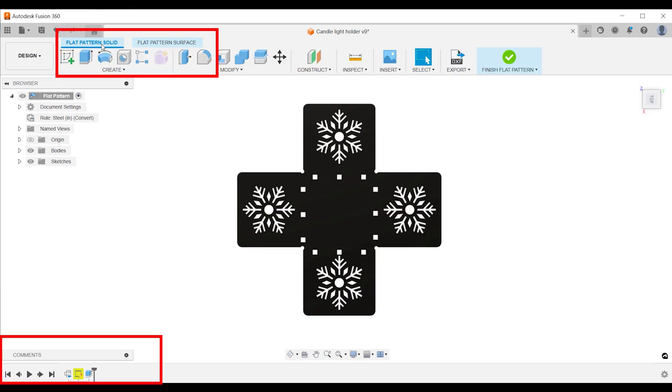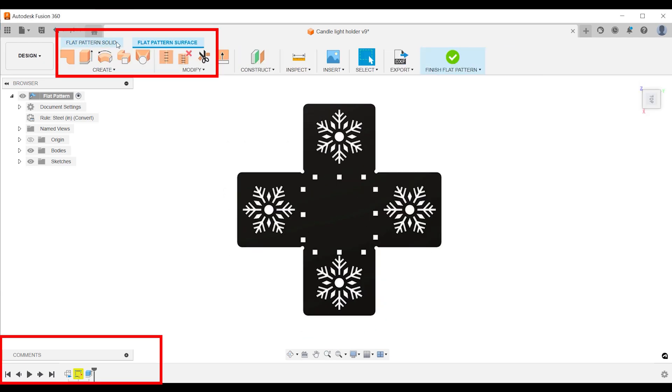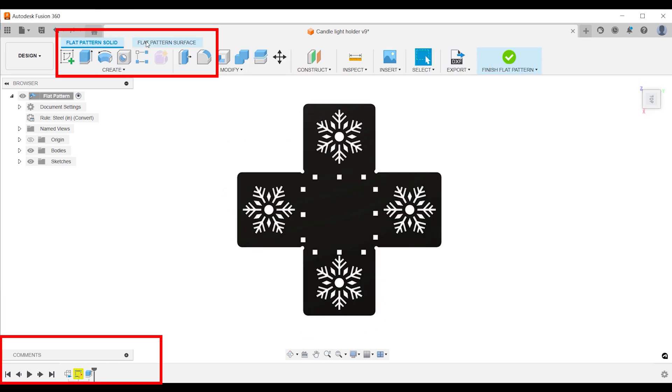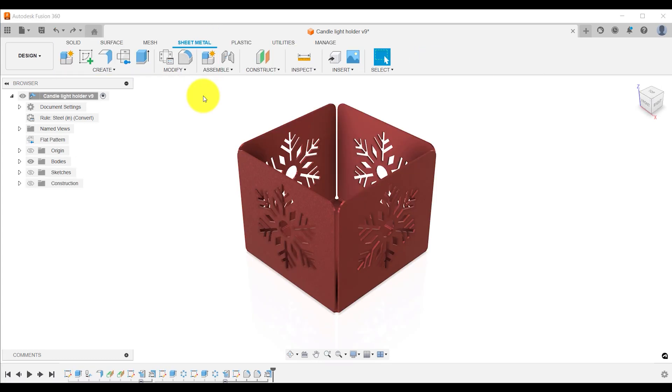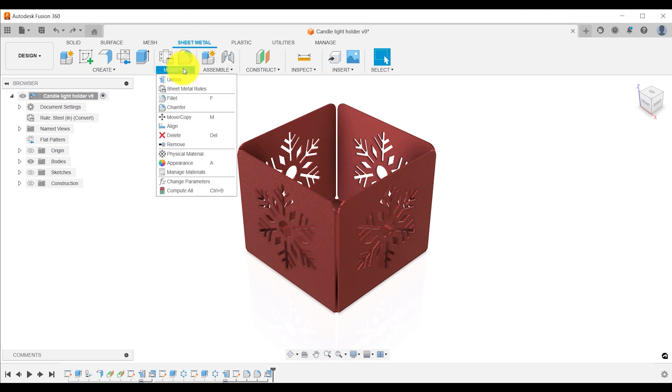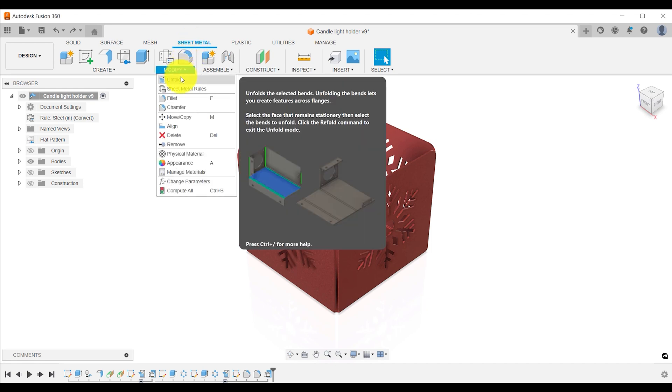What happens in the flat pattern environment stays in the flat pattern environment. Your solution is to use the unfold command. Features created in unfold are consistent with the design timeline.